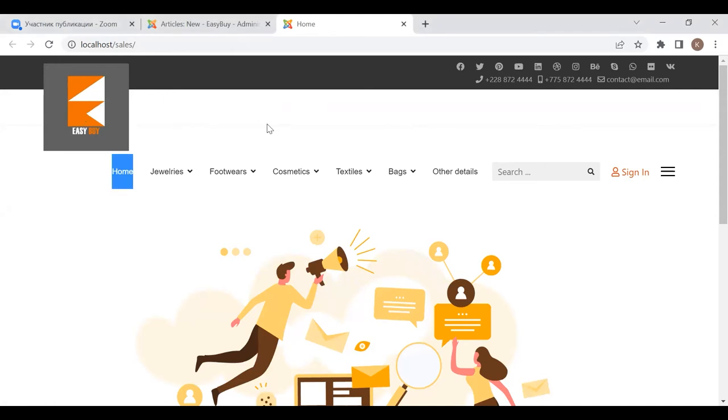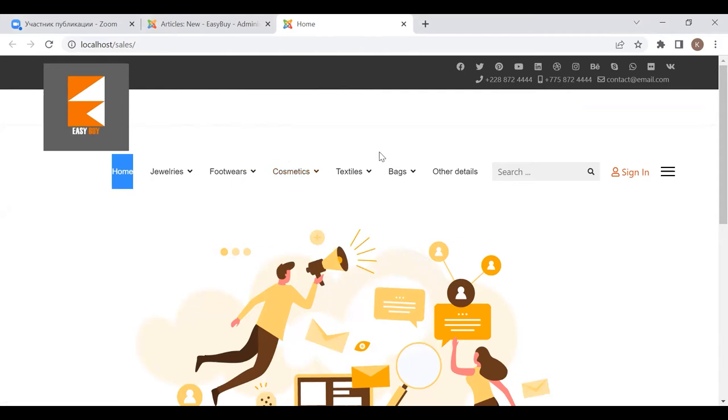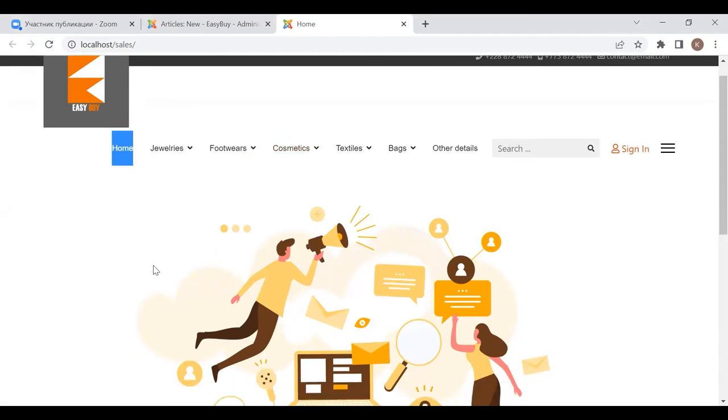And the name of this website is Easy Buy. So we categorize our website as jewelry, footwear, cosmetics, textiles, bags, and other details.